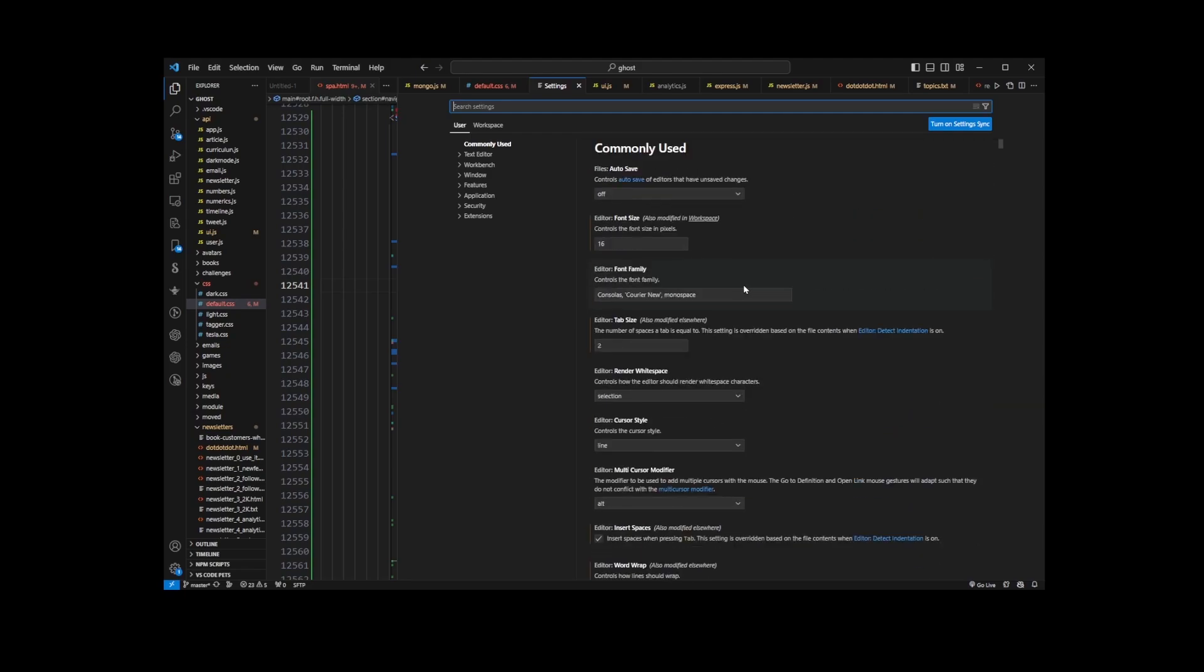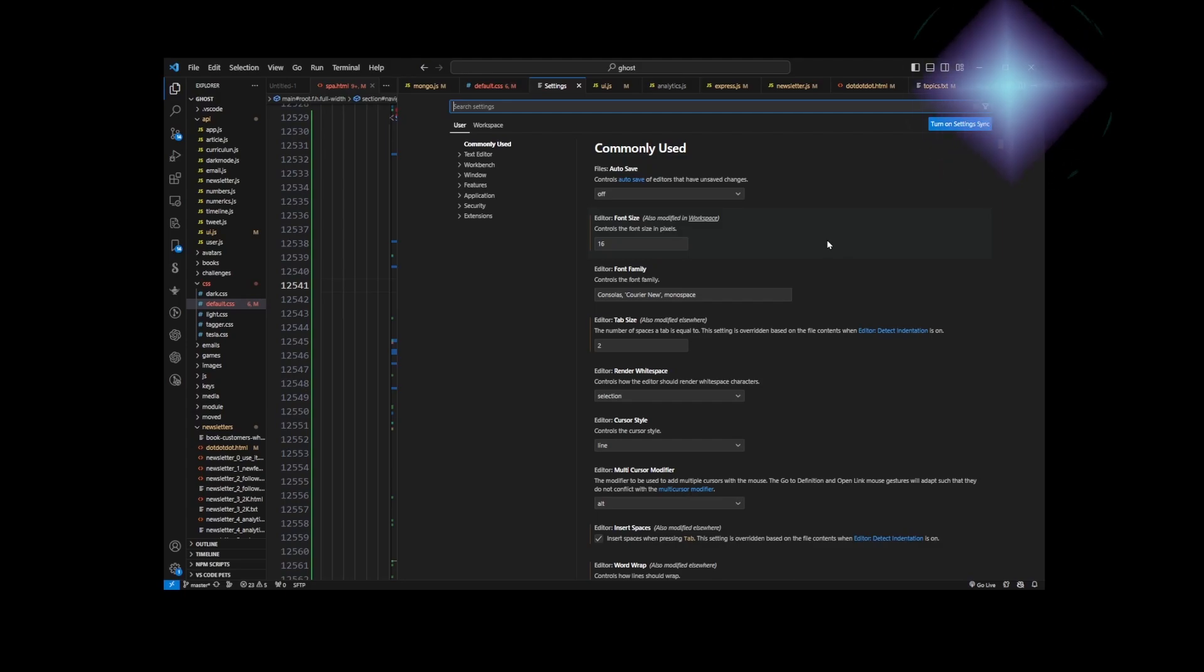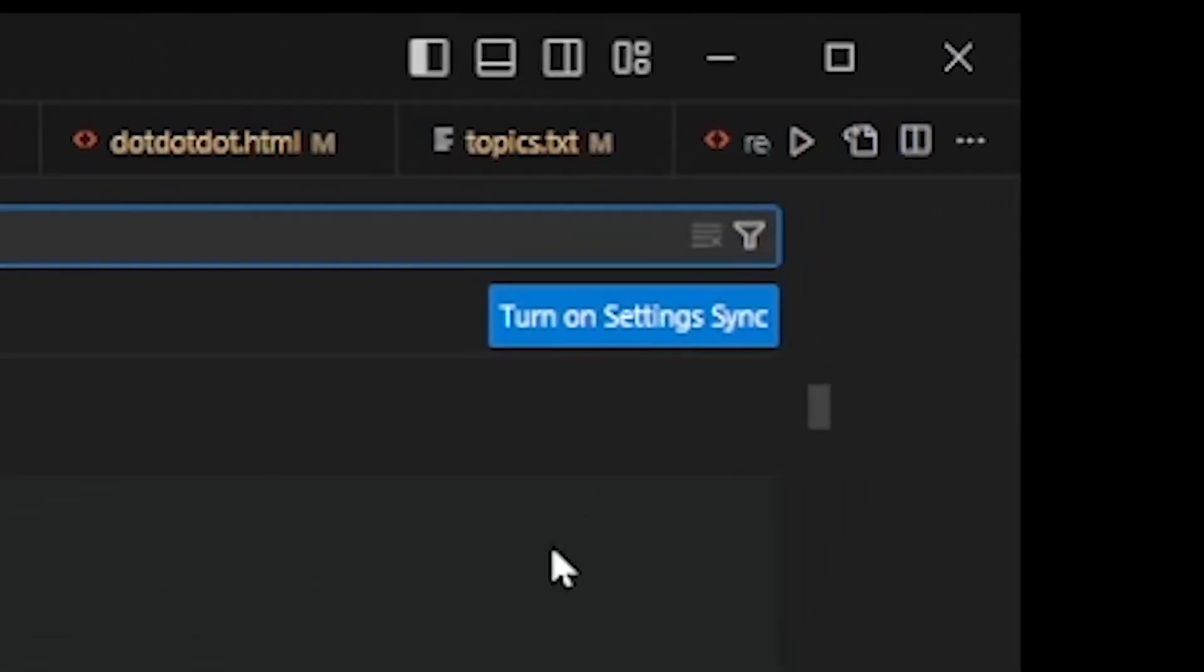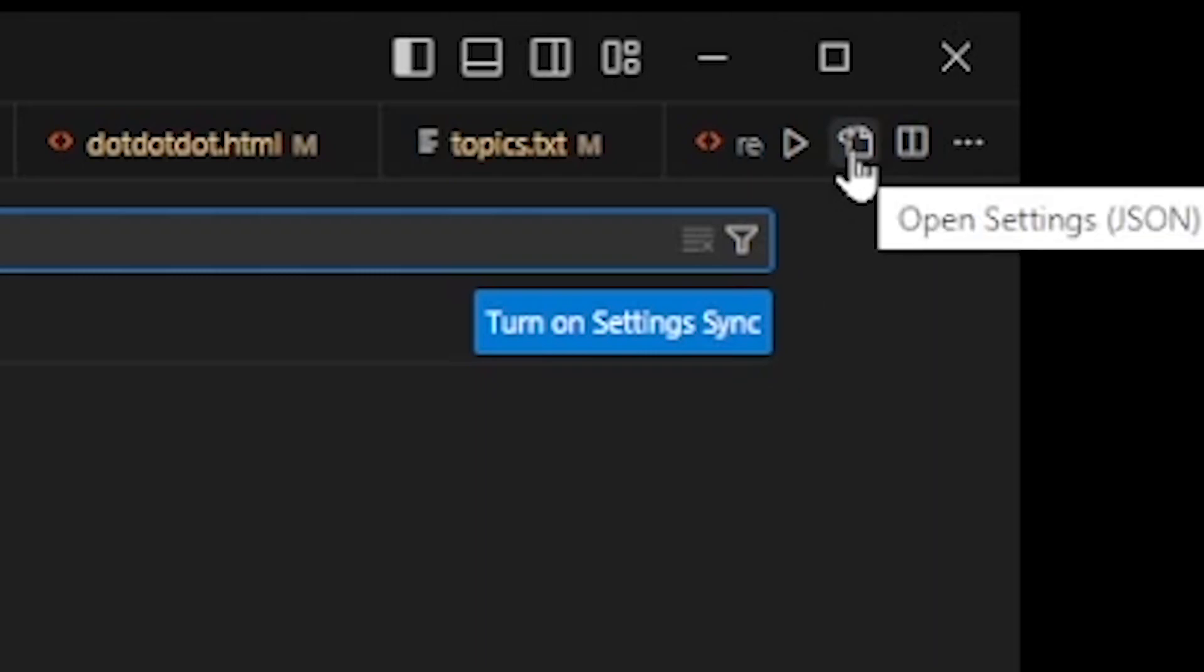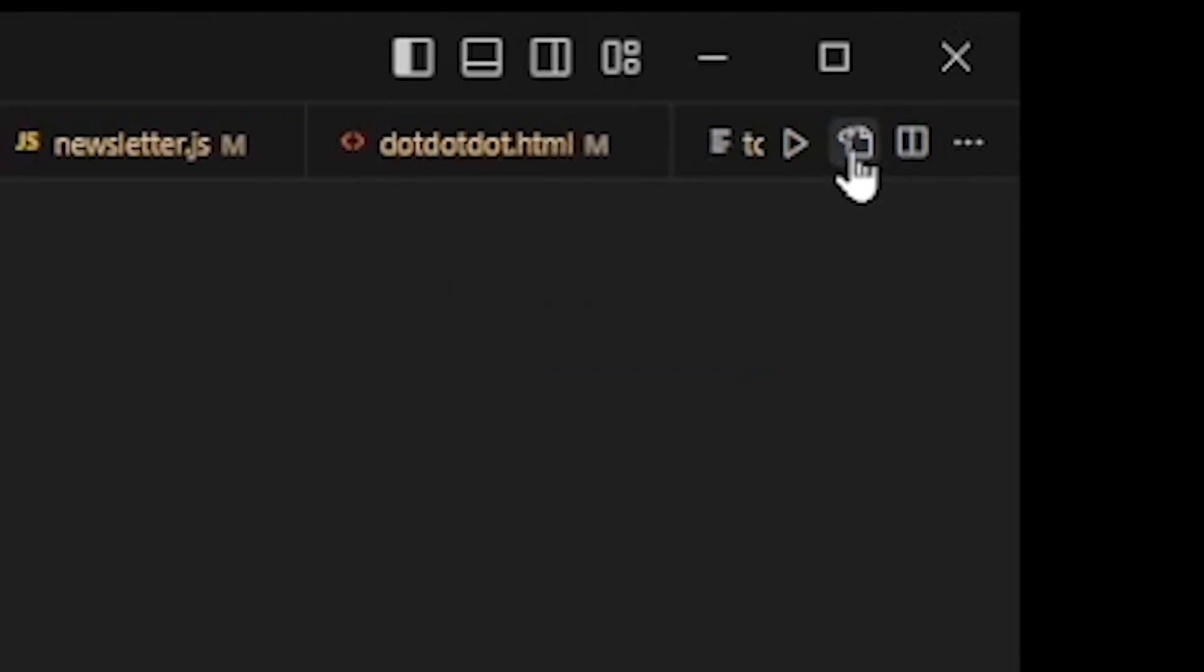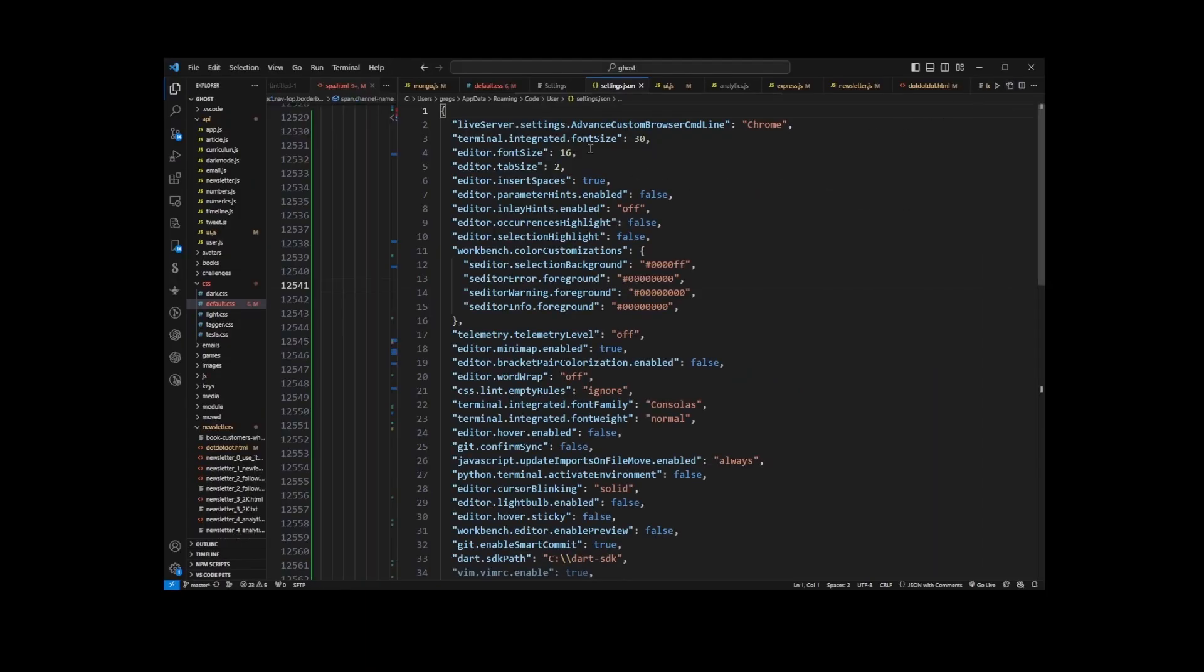settings.json file will update. But where is the actual settings.json file we can edit manually? All you have to do is go to the upper right corner and click on this Open Settings button, and there you have it.